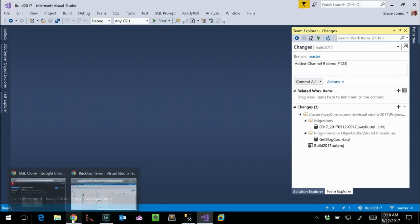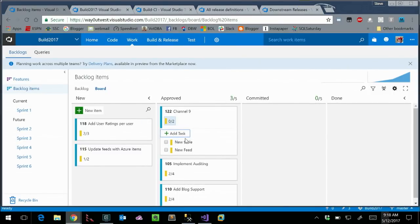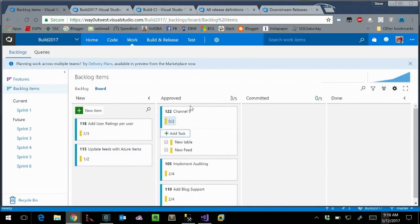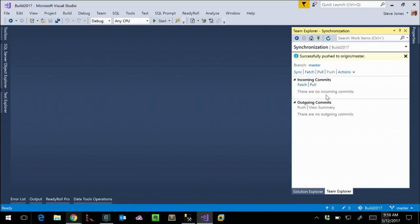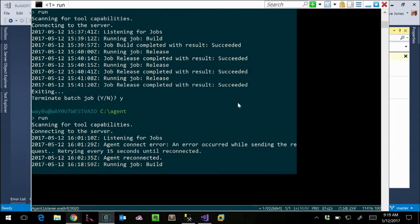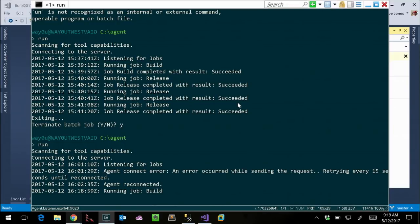What we're trying to do is treat database changes exactly like code. I can add a commit message — 'Channel 9 demo' — and use the pound syntax to commit and push my changes, just like I might do in Visual Studio. Part of what ReadyRoll does is implement the database just like any other code. I've also got a Visual Studio agent running on this machine, so a build is actually running in the background right now.